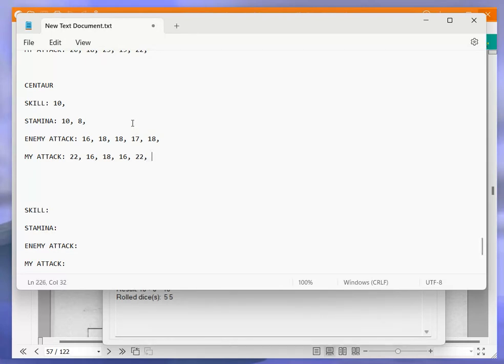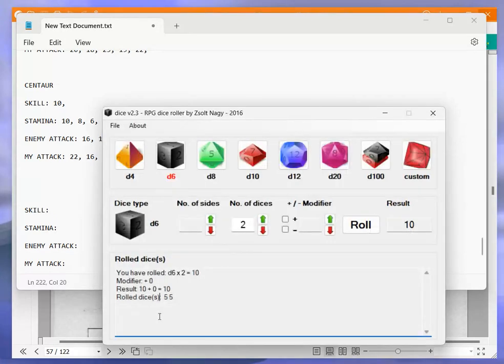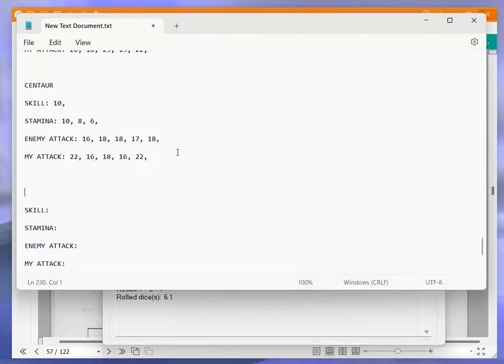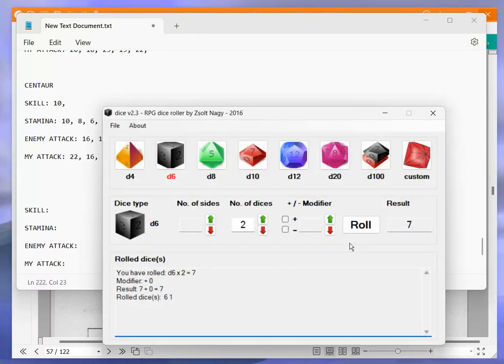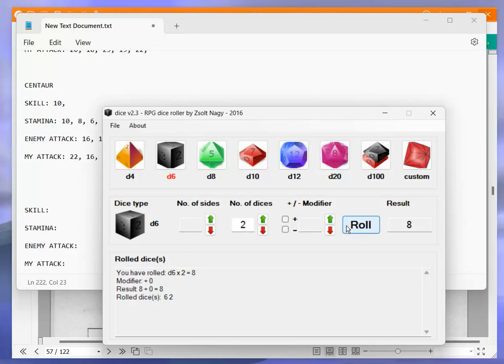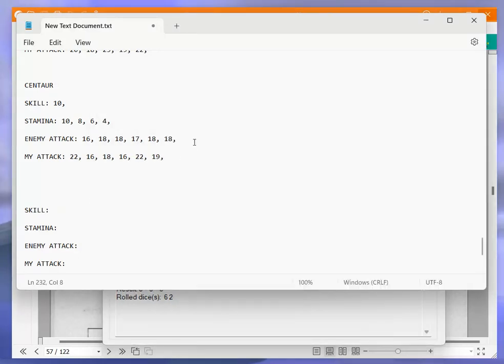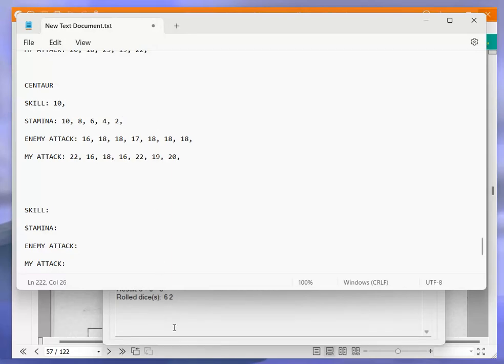10 plus 8 is 18, I get 22. So 18 to 22, puts him down to 6. 10 plus 8 is 18, I get 19. So 18 to 19, that puts him down to 4. He likes his 18s, doesn't he? 10 plus 8 is 18. What a surprise. And is this fixed or what? No, it's not really. Anyway, I get 20. So 18 to 20.